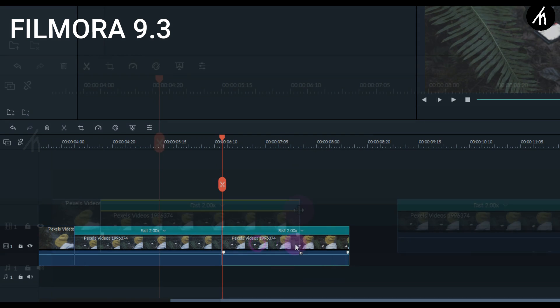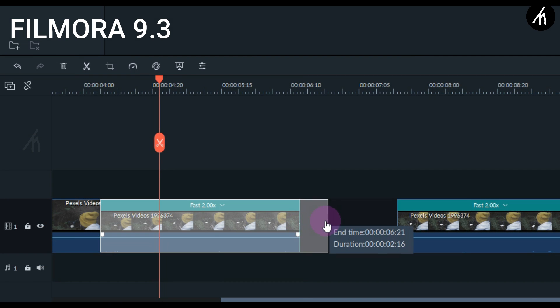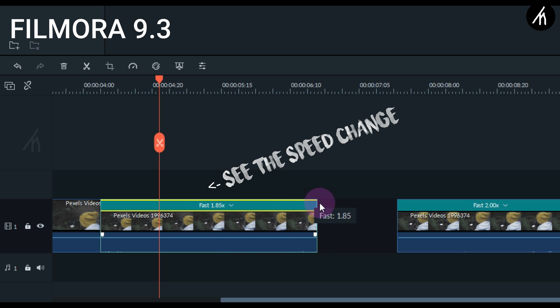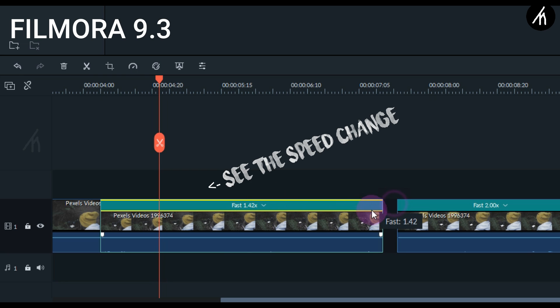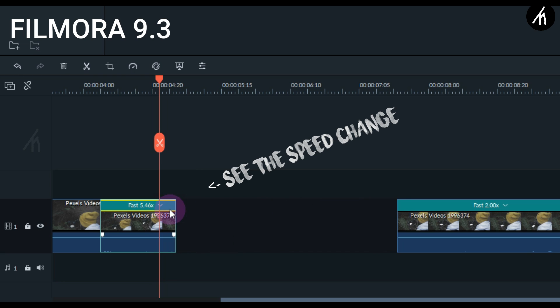Now if you take your mouse and go slightly at the end of the clip, then left click and hold on the video and try to move your mouse either right or left, then you will notice that your clip speed is actually changing, not the duration. Your clip speed is actually changing.